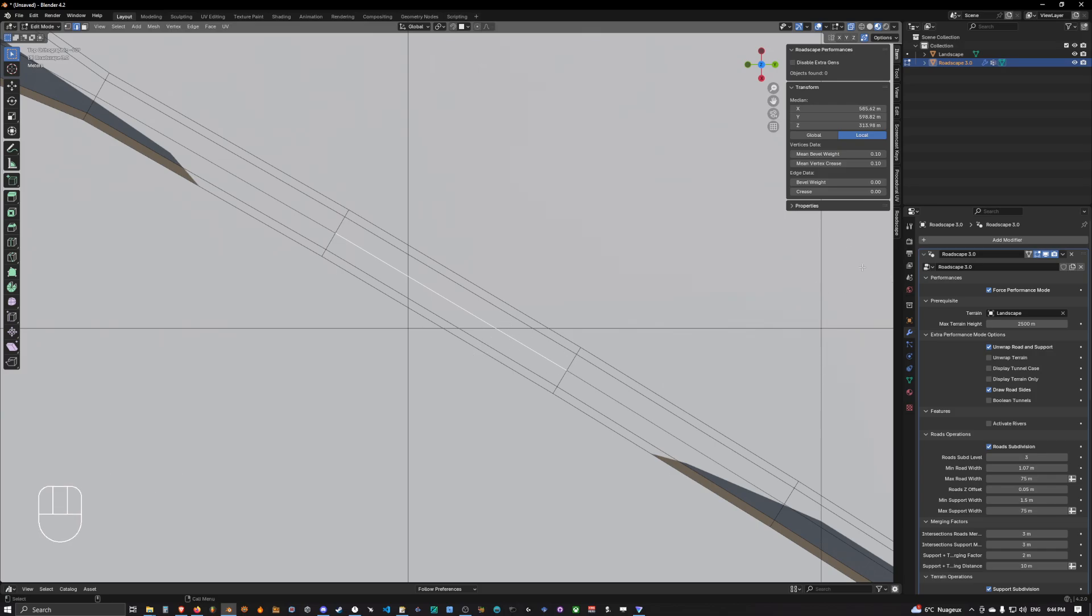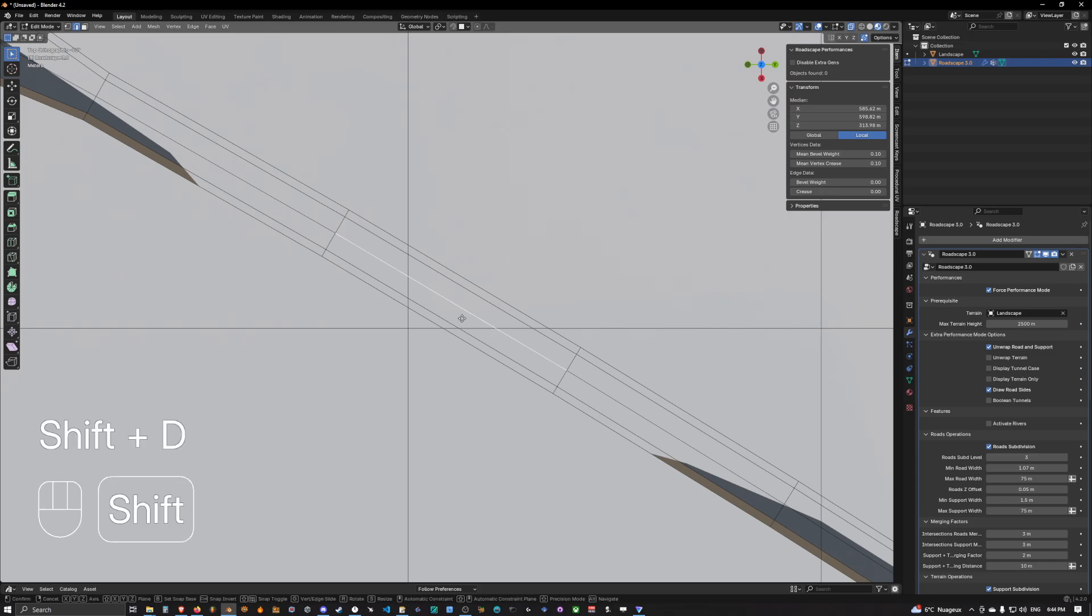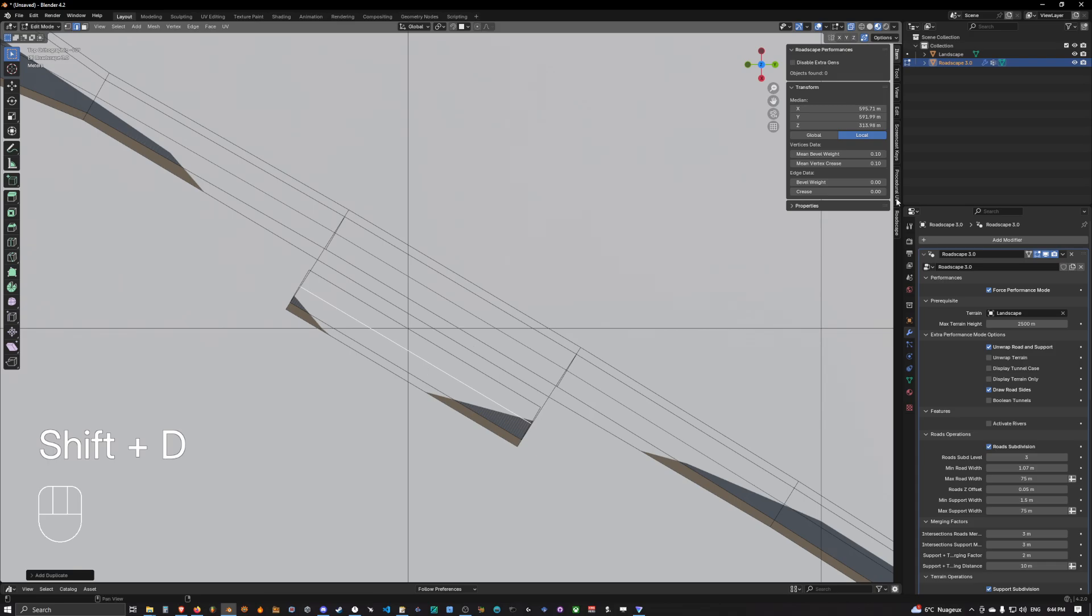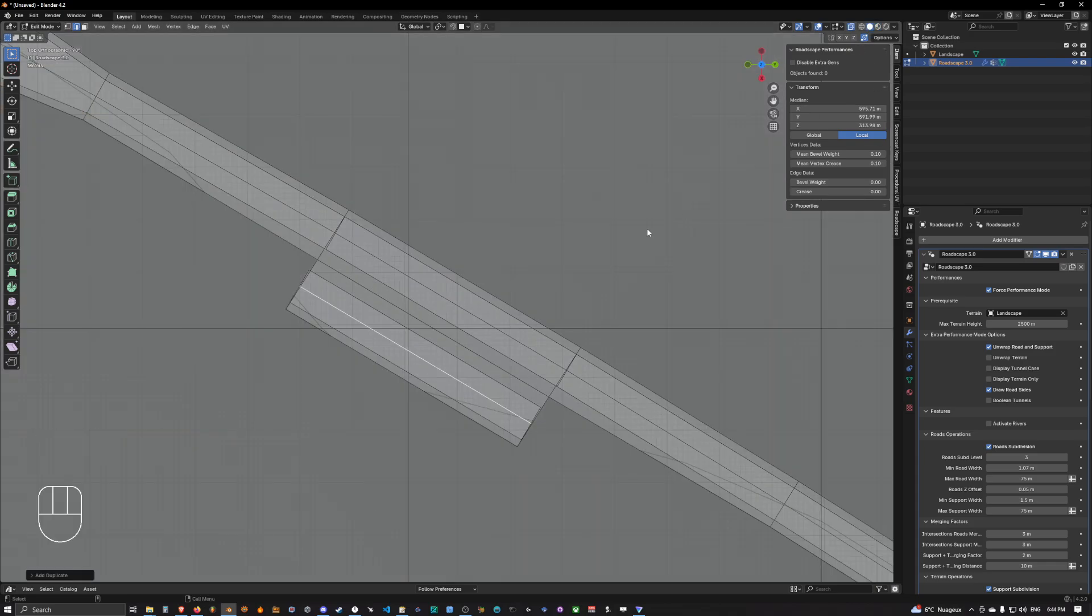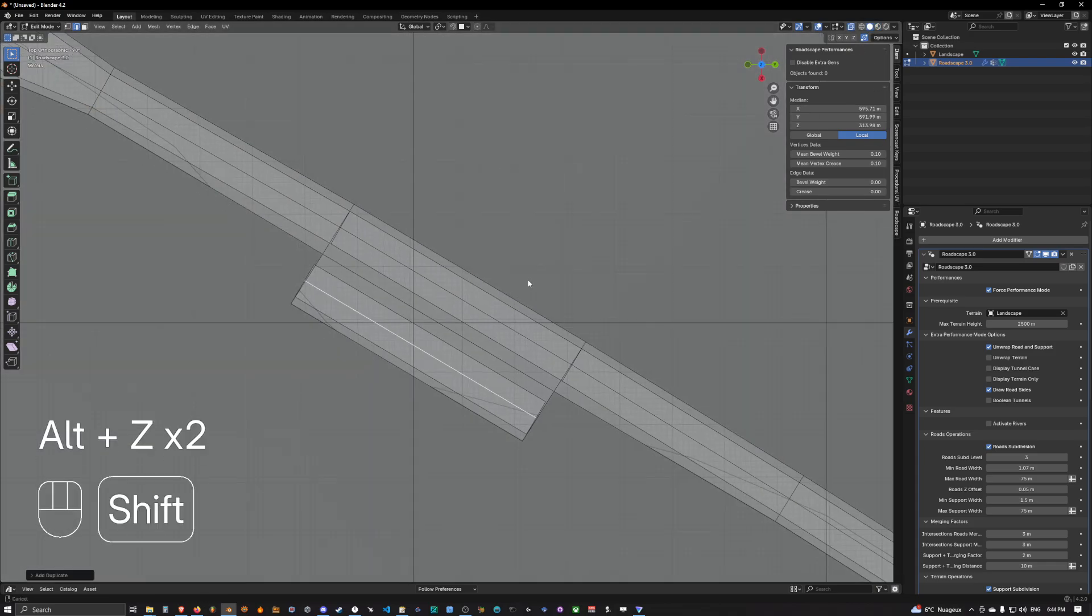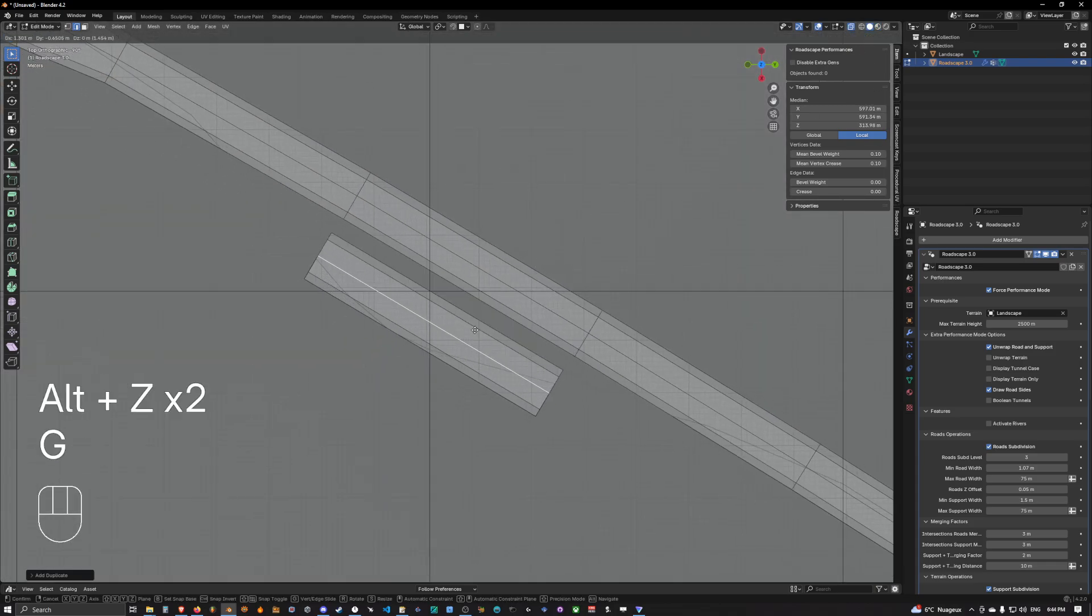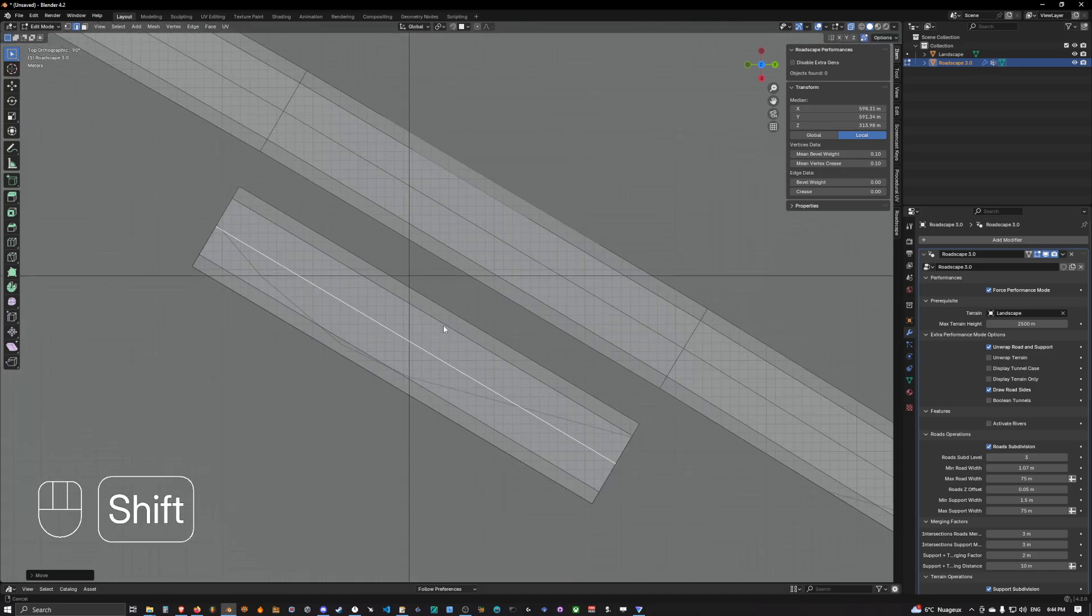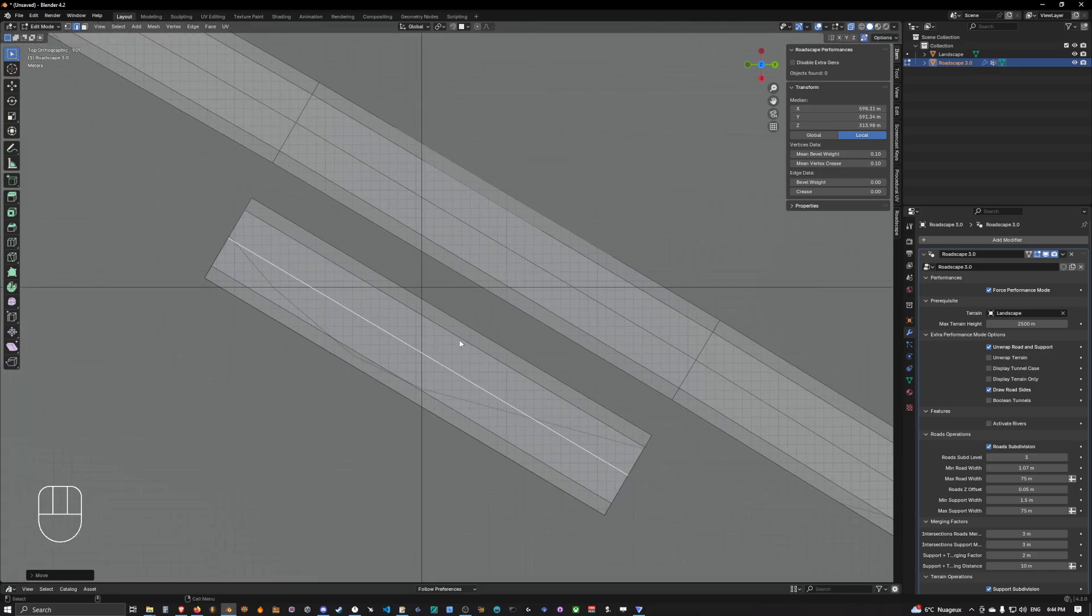So what we want to do is go back into performance mode, select let's say this edge, duplicate it. Once we have duplicated it, we can move it around.